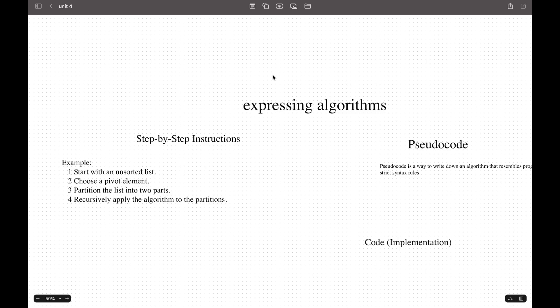An example would be these steps: start with an unsorted list, choose a pivot element, partition the elements into two parts, and then recursively apply the algorithm to the partitions.